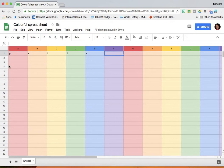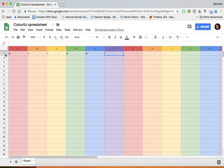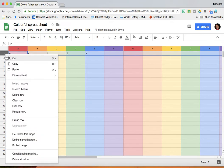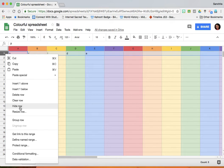So what I need to do in this case is I need to hide the first row. For this, all I need to do is click on this number 1, right click, and I use the option and hide row.